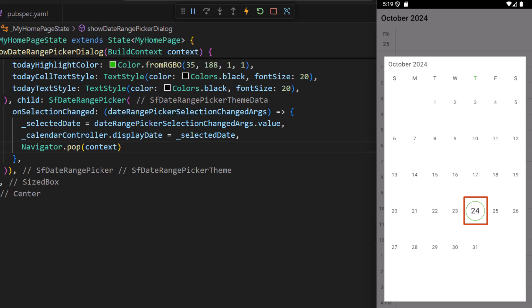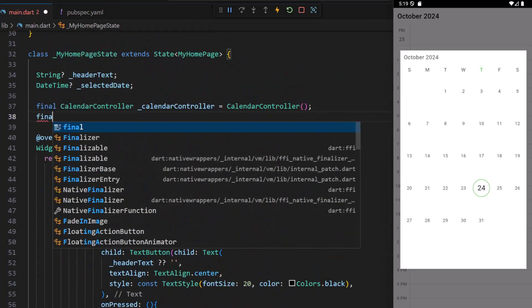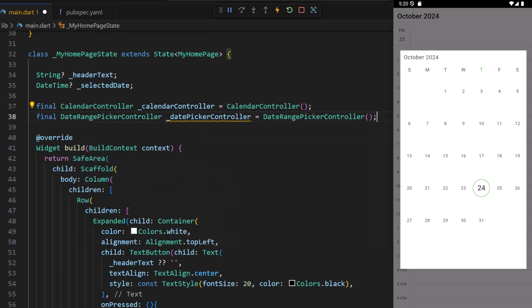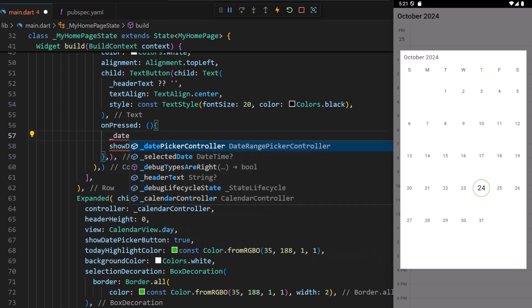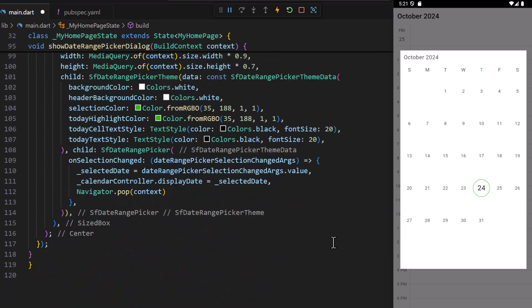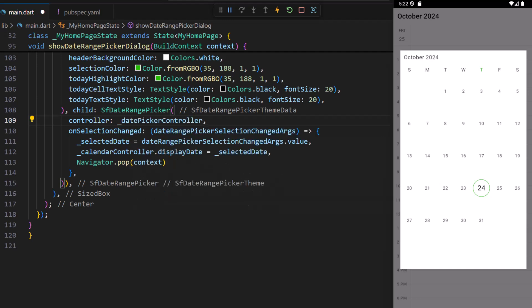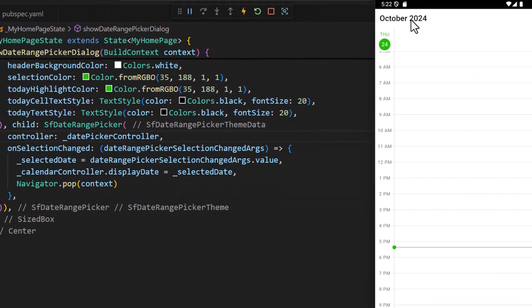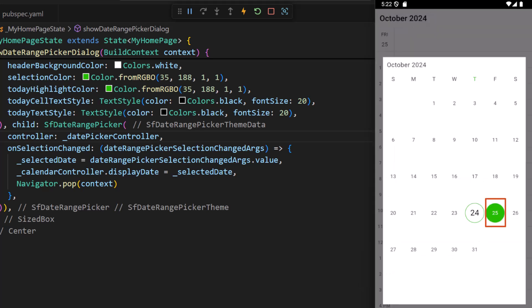When I press the text button again, the currently selected date has not been updated in the date range picker. So, in the home page state class, I define a DateRangePickerController object. In the text button's onPressed function, I set the date picker controller's displayDate with the selected date. In the date range picker widget, I set its controller property with the newly created object. Now when I press the text button and choose a different date, the selected date is bound to the calendar, and when I check the date range picker's current selection, it is correctly bound with the custom theme.